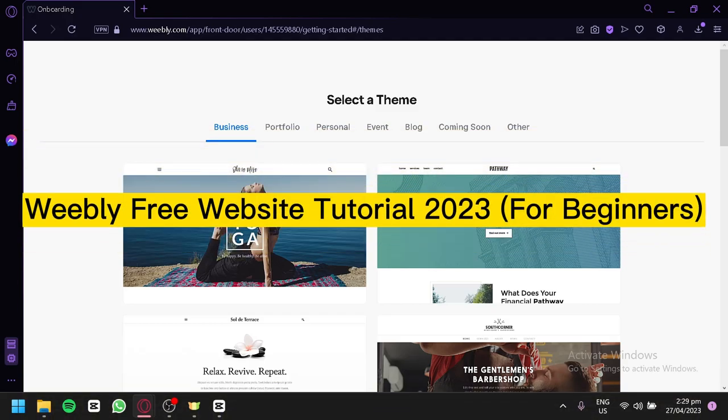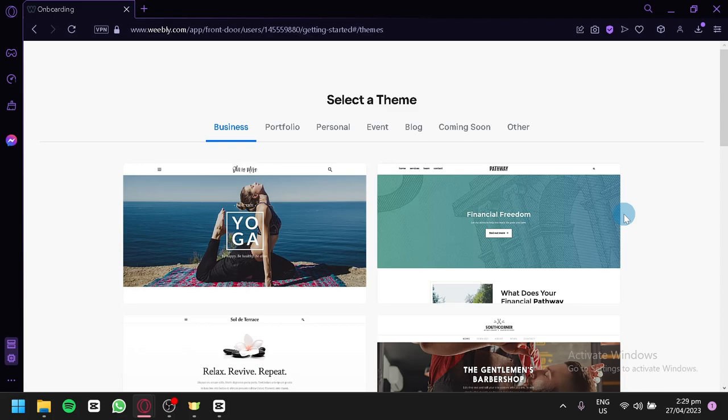Weebly Free Website Tutorial 2023 for Beginners. Hello and welcome. Today, we're excited to bring you a tutorial on how to create your own website using Weebly's free website builder. If you're a beginner looking to build a website for your business or personal brand, Weebly is an excellent choice that is both user-friendly and affordable.